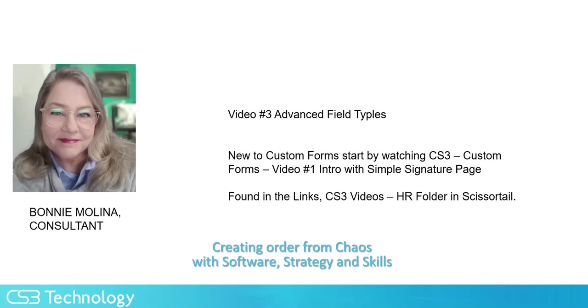Hello, my name is Bonnie Molina and I'm a consultant here at CS3 Technology. This is the third video in a series of three videos about Scissortail Ready's custom forms. Today I'm going to show you some advanced field types.